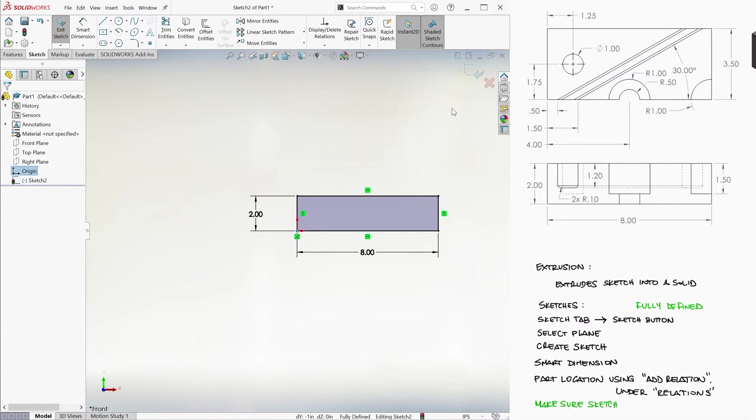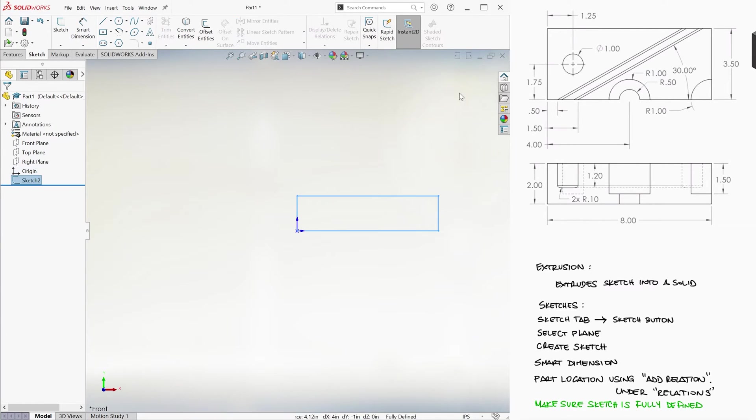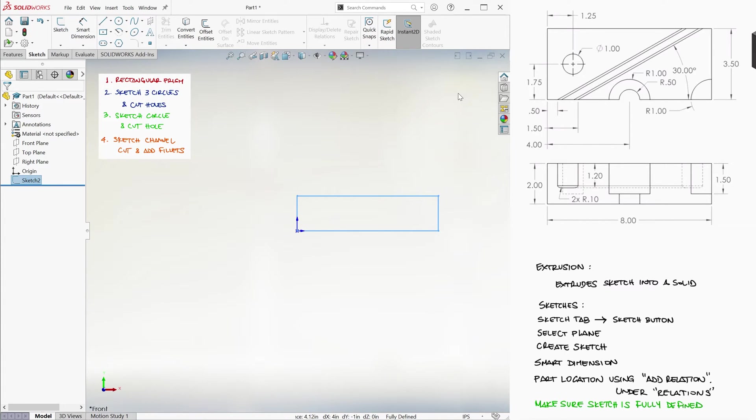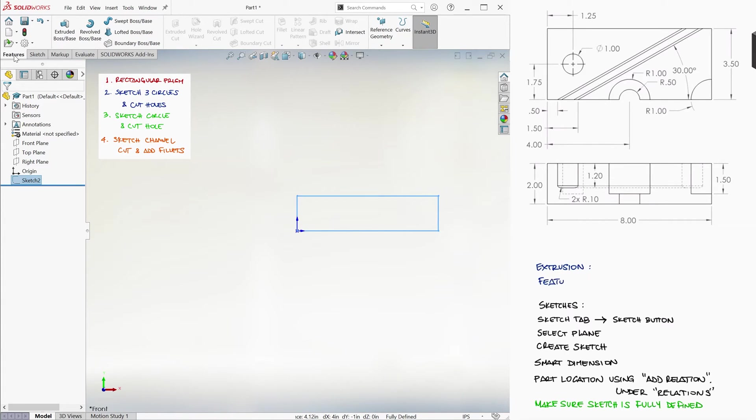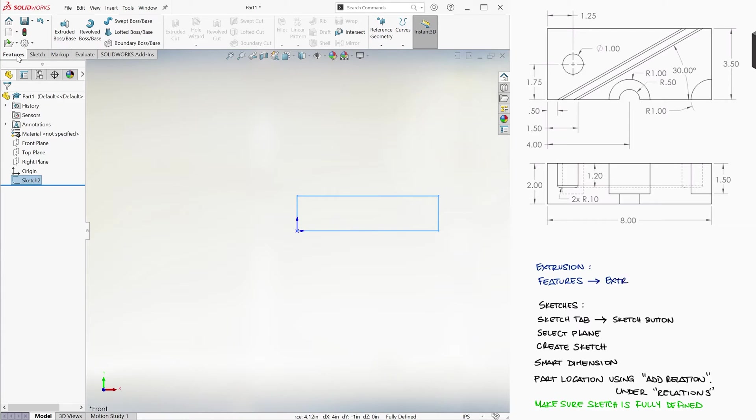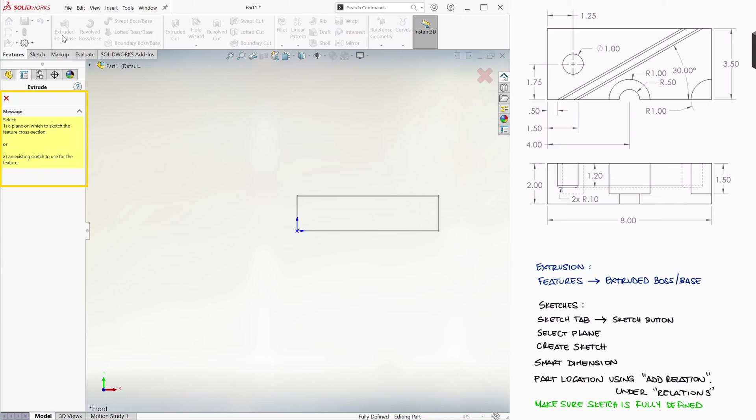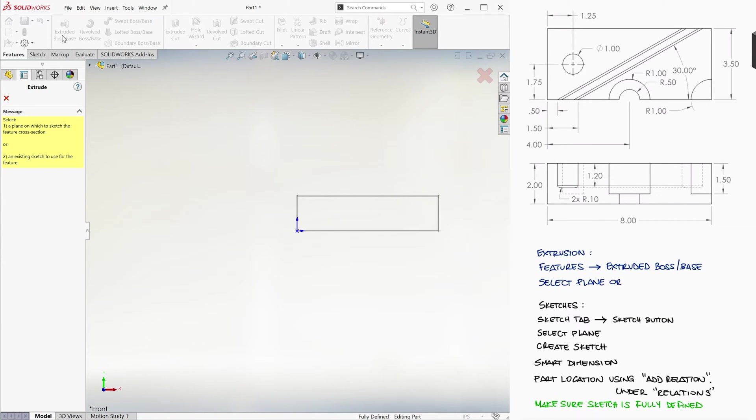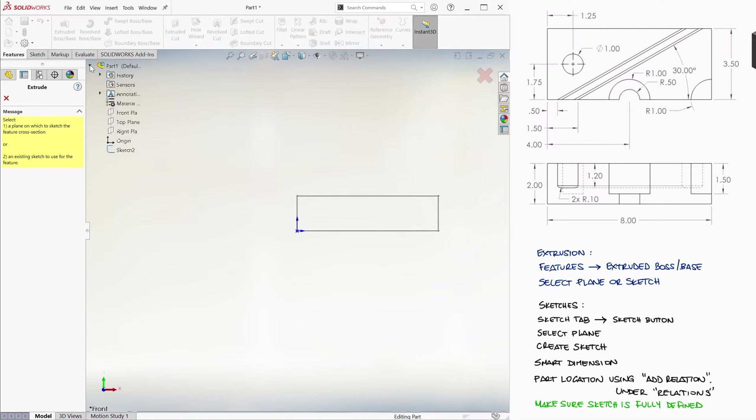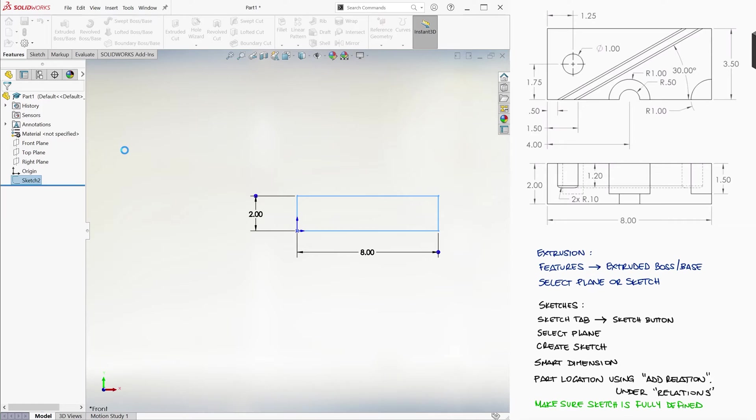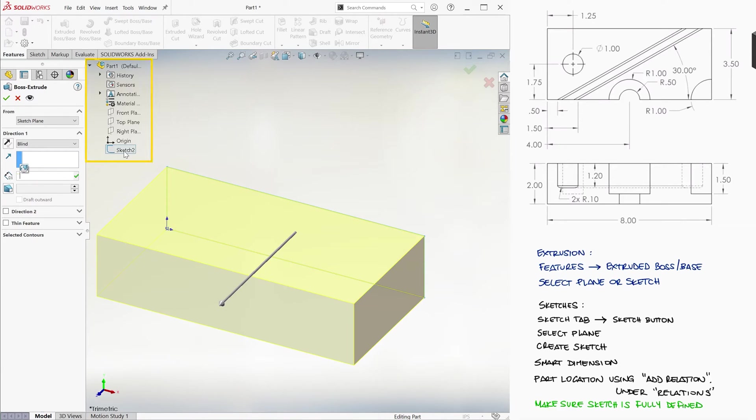Once we're done with the sketch, we confirm we're done with it by clicking on the Return icon. We now want to extrude this rectangle into a prism. If we go to the Features tab, we'll see the Extruded Boss Base icon. If nothing is selected when we click on it, it'll ask us to select the plane or the sketch that we want to extrude. Of course, we want to select the sketch of the rectangle, which we can now find under the Design Trees drop-down list.